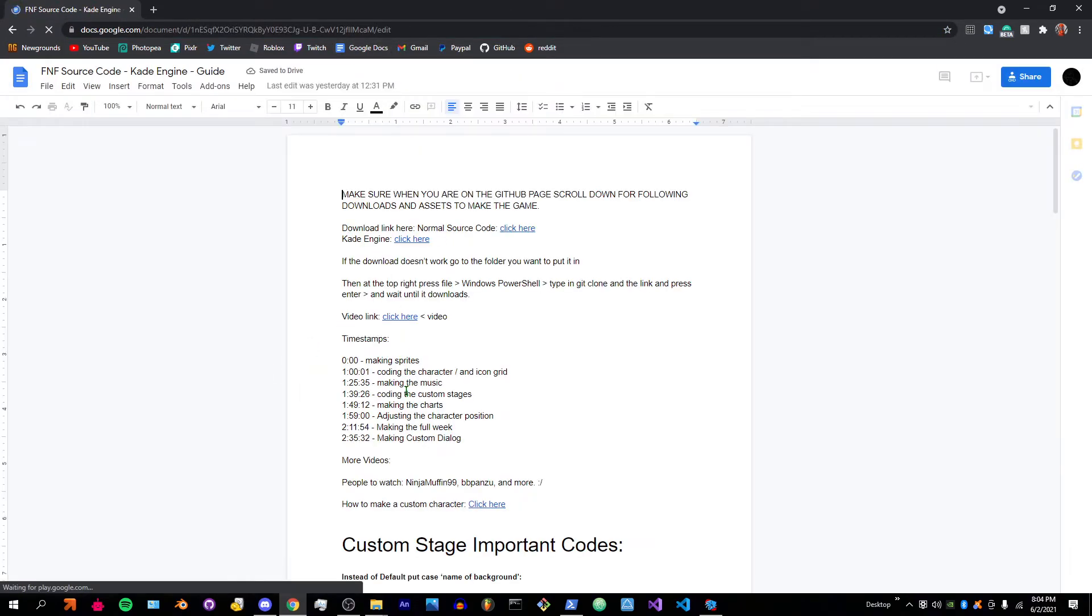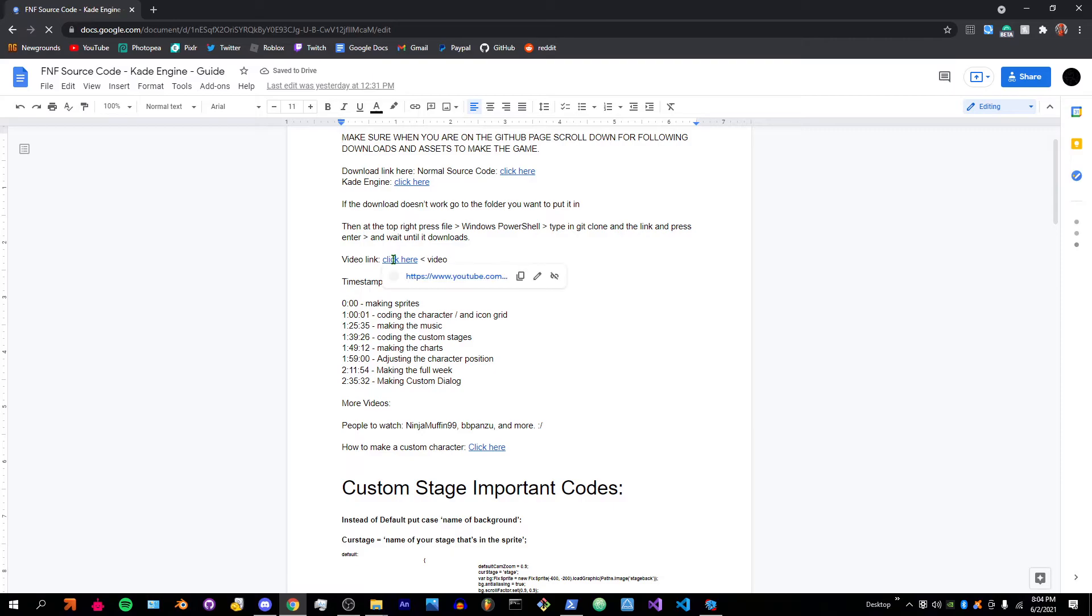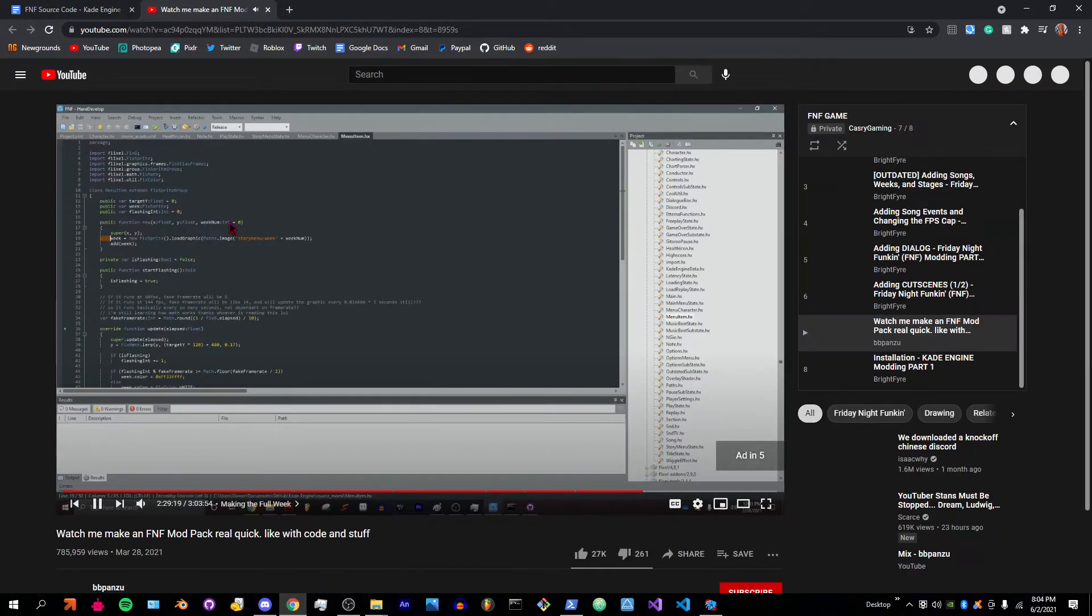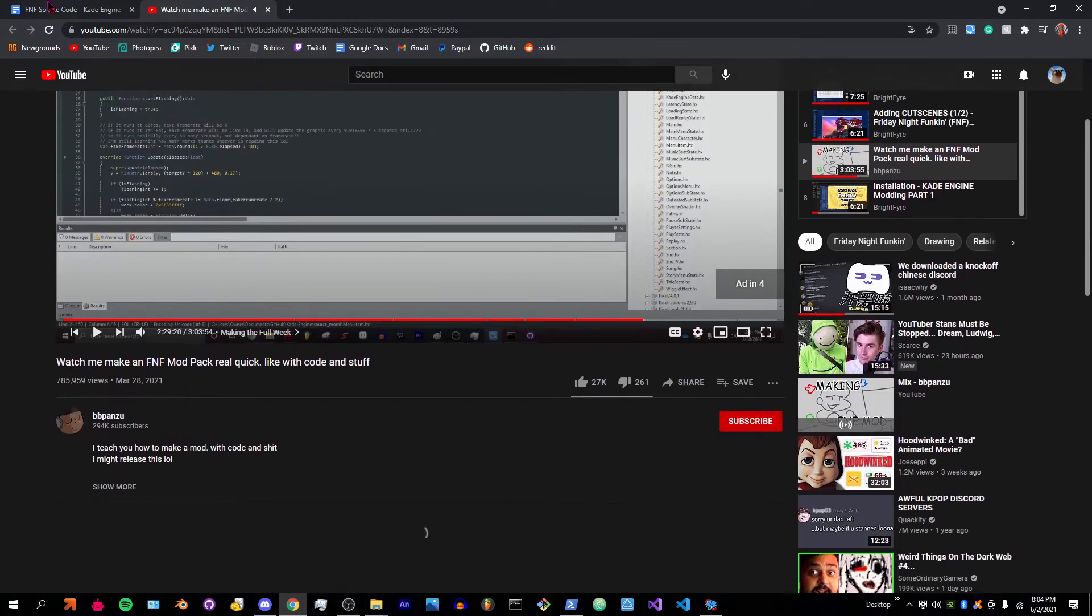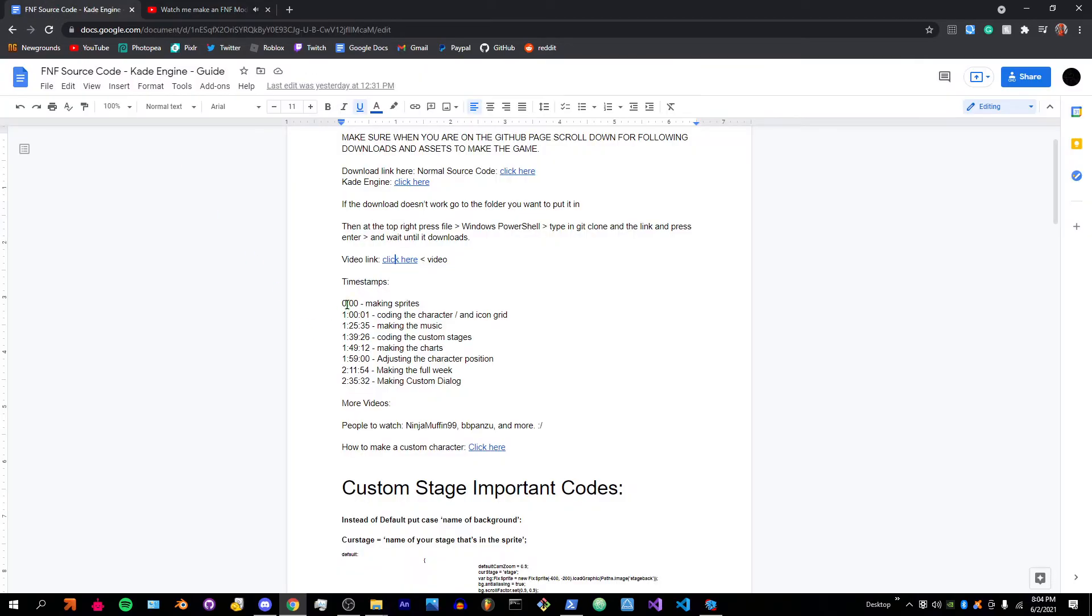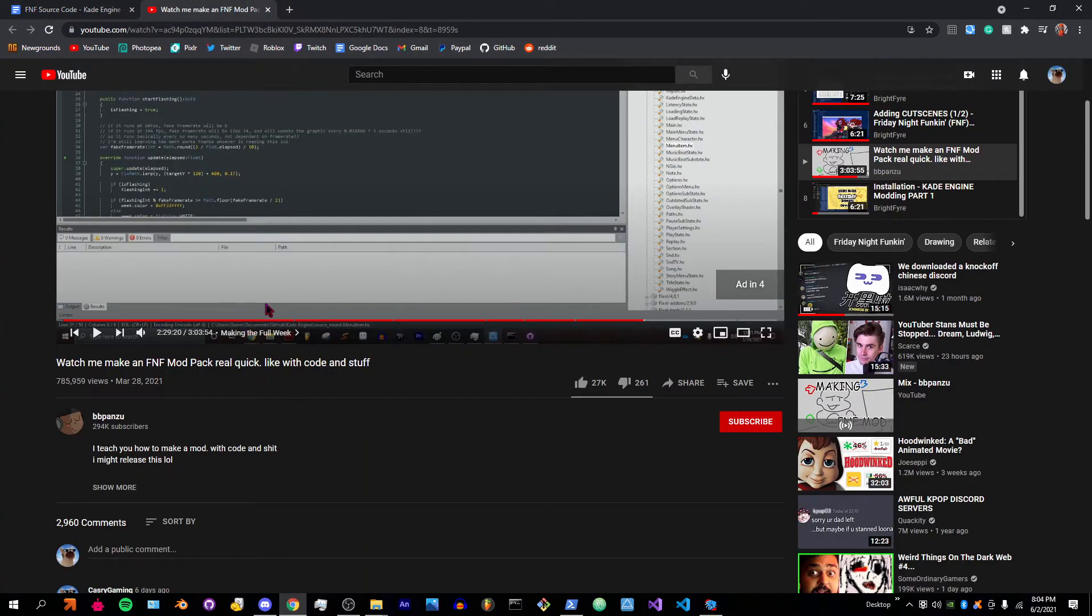There's going to be this thing right here, FNF source code. You click on it, and then right here you're gonna have the timestamps. You're gonna go to coding the custom stages, so 1:39:26.